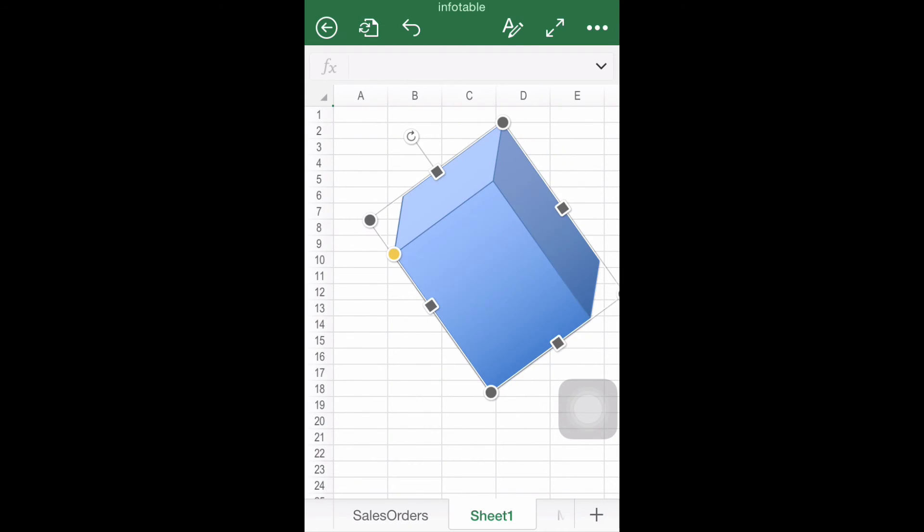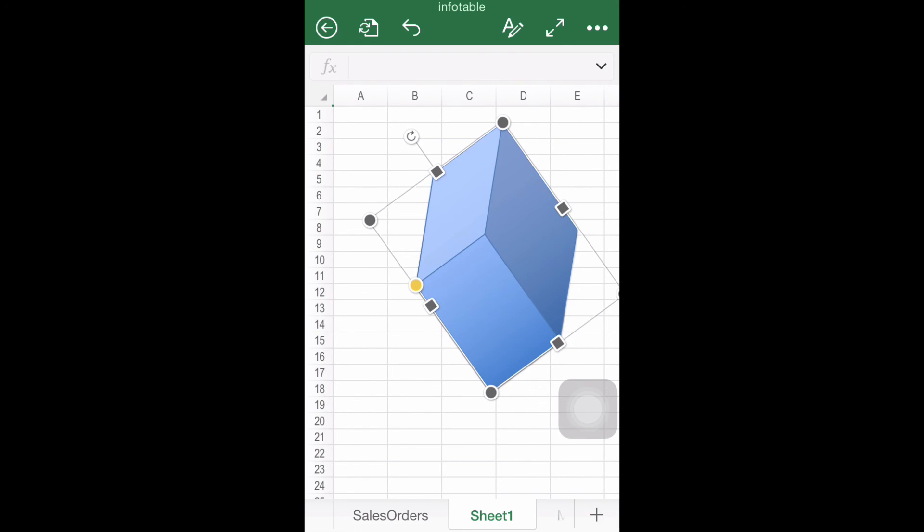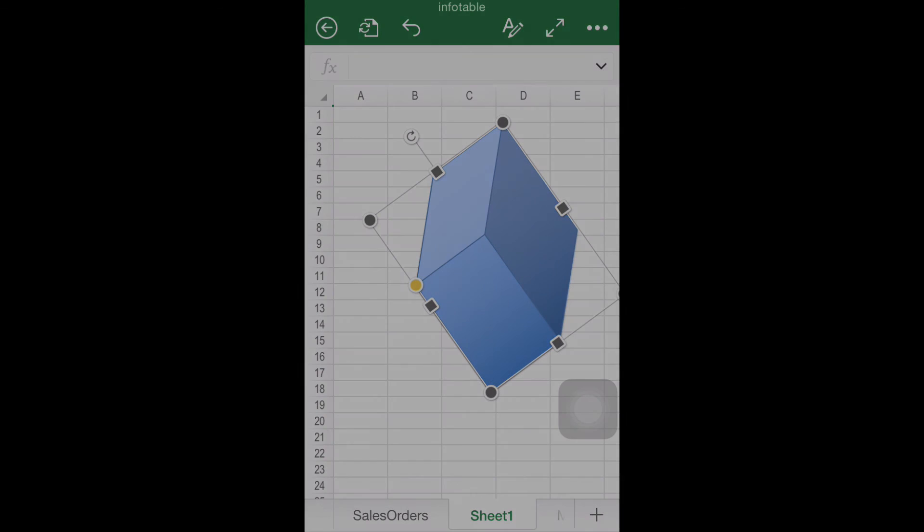Finally, if you chose a tri-dimensional shape, you can modify the z-axis or depth by dragging the yellow circle.